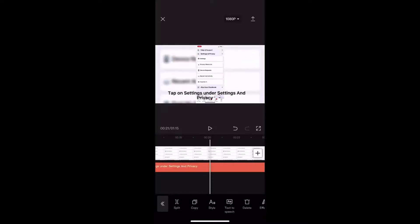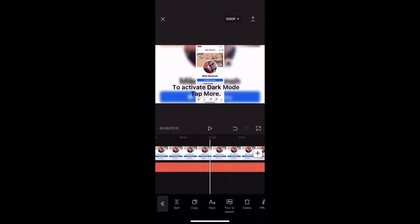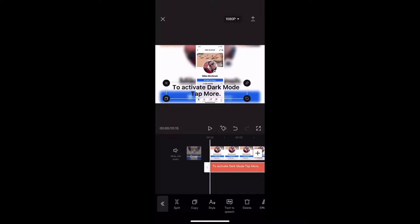With my text subtitles now added, I'll scrub back to the beginning of the video. The first thing I'll do is select the first text box. Then I'll tap on text-to-speech.